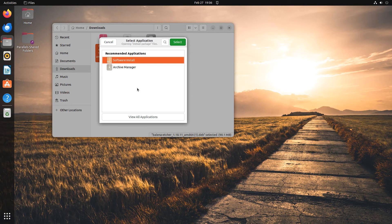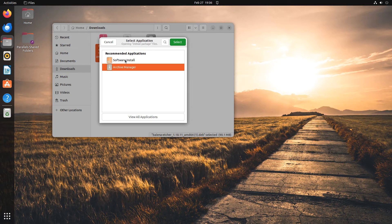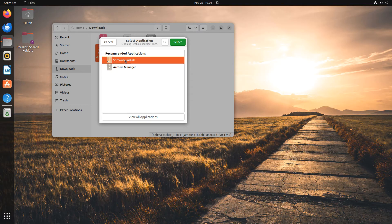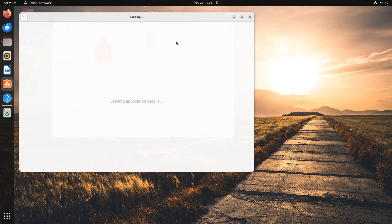A dialog will appear with two choices: Archive Manager and Software Install. Software Install will install the software, so click it to select it. Then click the Select button at the top right of the dialog.